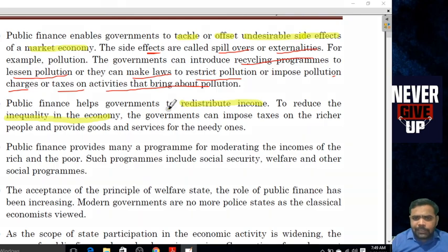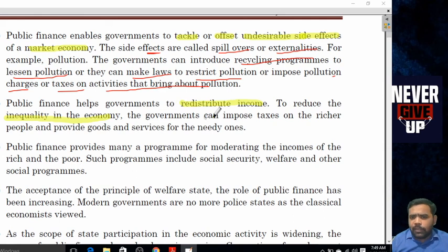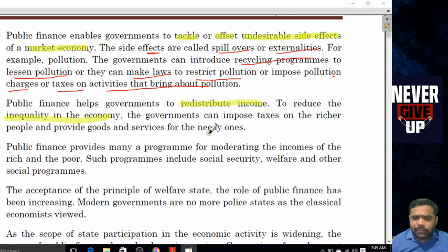Public finance helps the government to redistribute income to reduce the inequalities in the economy. The government can impose tax on the richer people and provide goods and services to the needy ones.